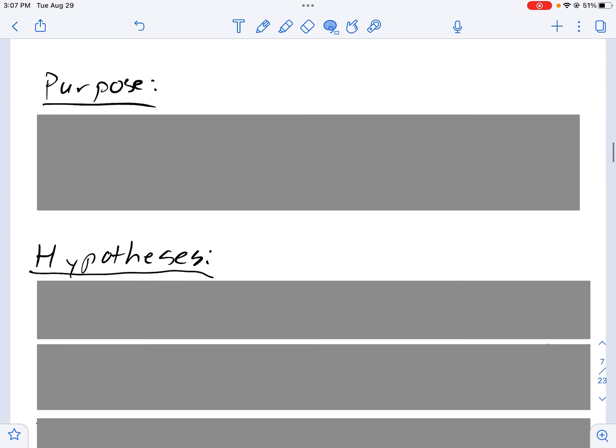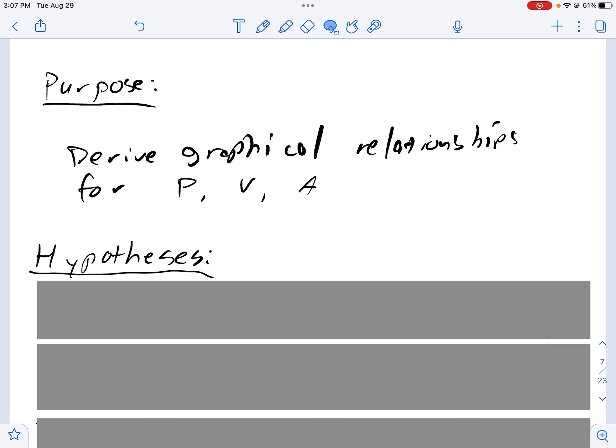Why are we doing this lab? Well that's the purpose. In general, we're doing this lab to derive graphical relationships between position, velocity, and acceleration. The data collection is the mechanism that gets us to be able to create the graphs and do the analysis, but the actual purpose is to get these relationships.